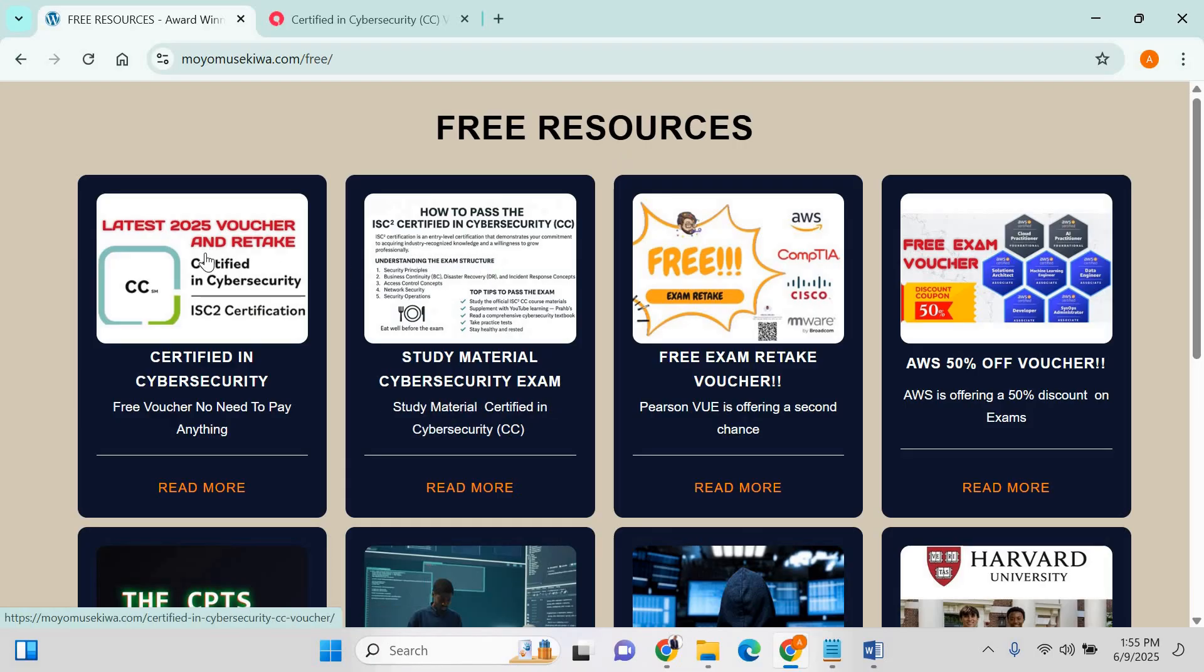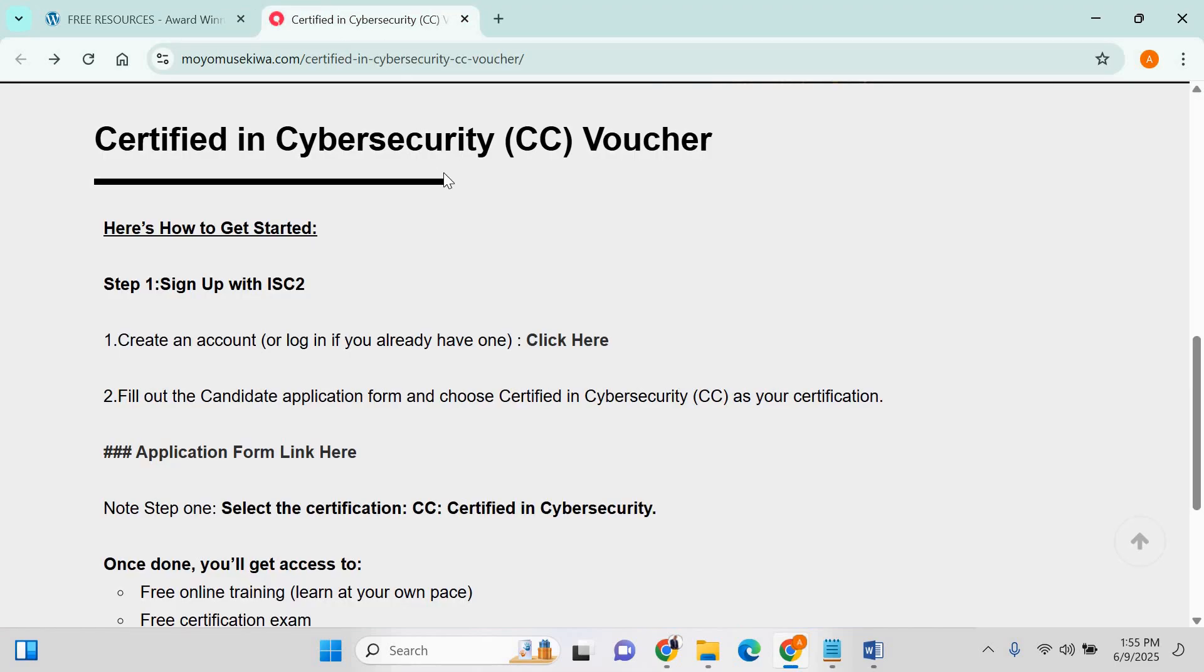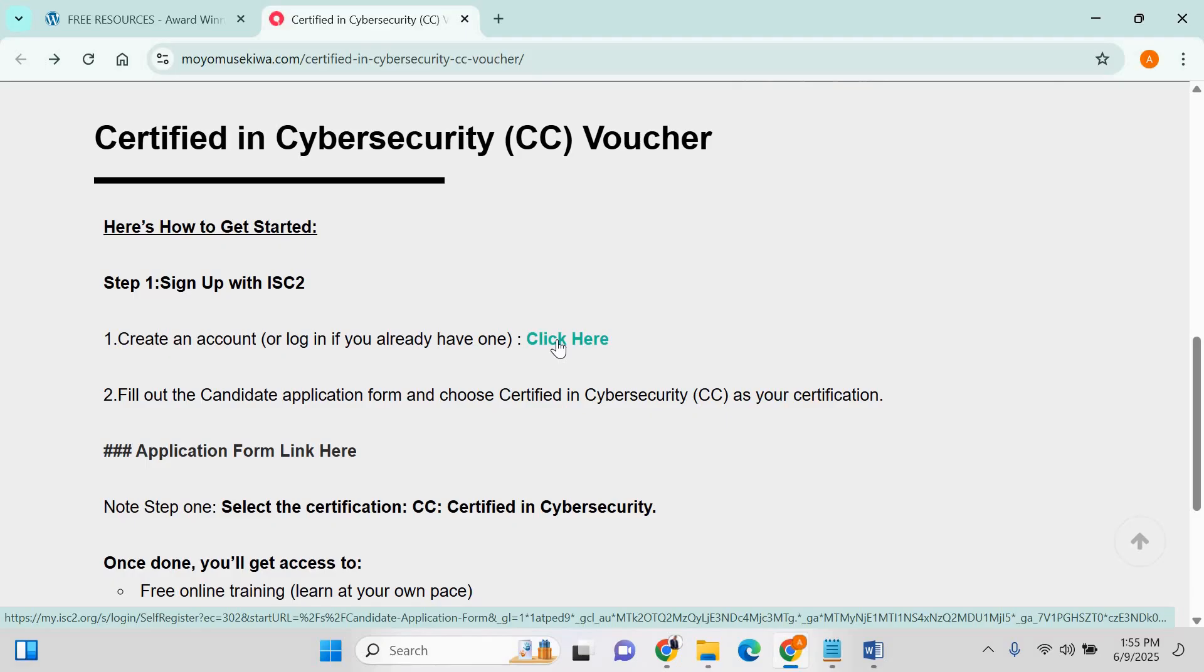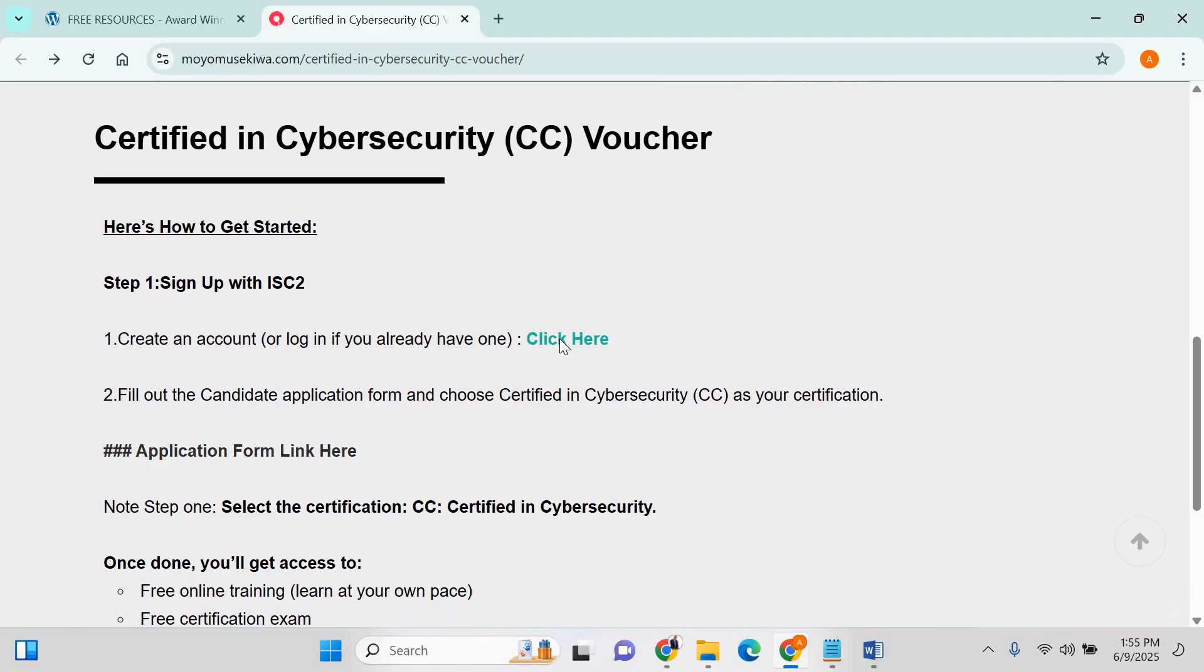This is where you find the material for studying. The focus is the voucher, so click on this link and just scroll down. Step one is obviously for you to sign up, so click on the link here and leave this page open.